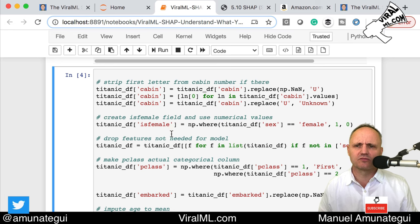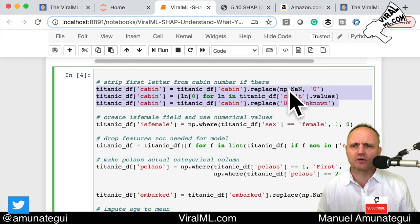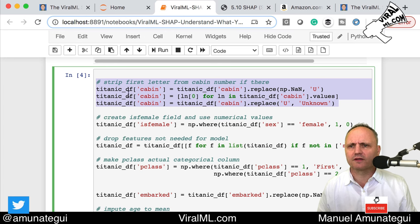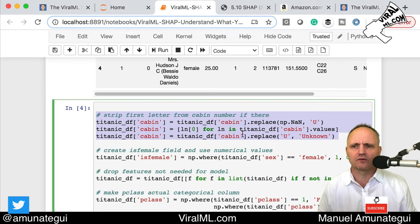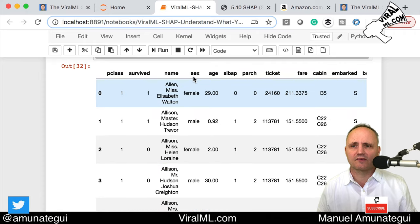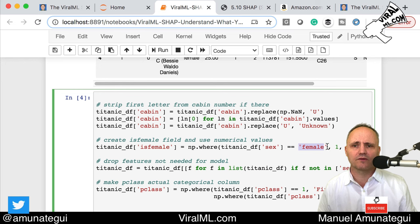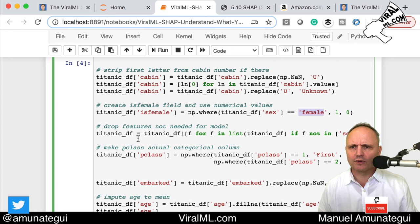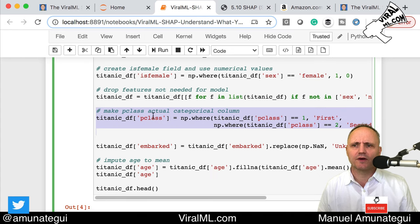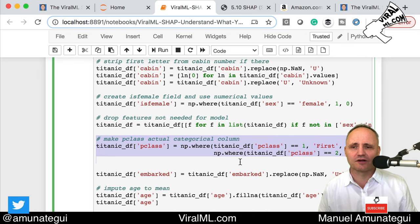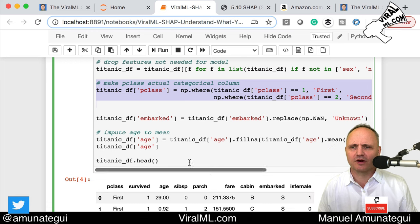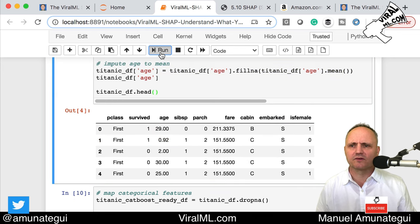We're going to load this in memory and do a few things. We're going to take the cabin, replace the NaNs, and clean up unknowns. We're going to strip the first letter from cabin numbers — the cabin numbers are unique so not useful, but the floor letters like B, C, etc. are. The sex variable will be converted: female equals one, male equals zero. We'll drop the features we don't need and convert the passenger class from a number to a category — first, second, third — so CatBoost clearly knows it's a category. We'll also clean up the embarked column and impute age with the mean.